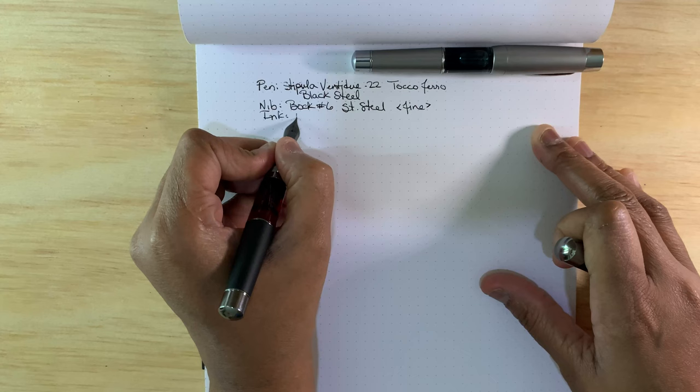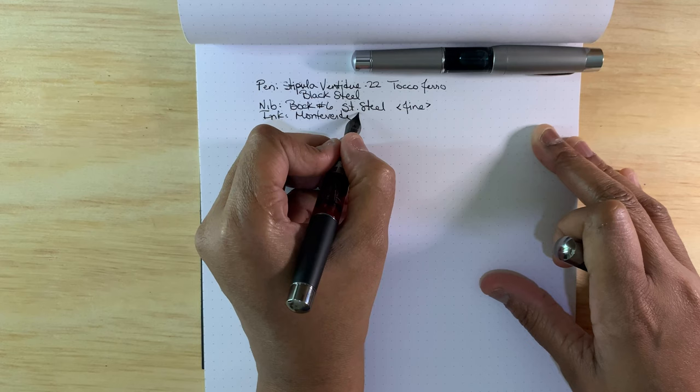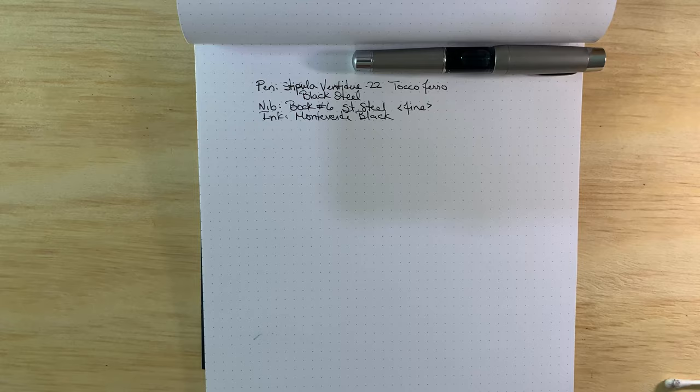The ink, this is Monteverdi, and it's just a generic black that I have at work on my desk.